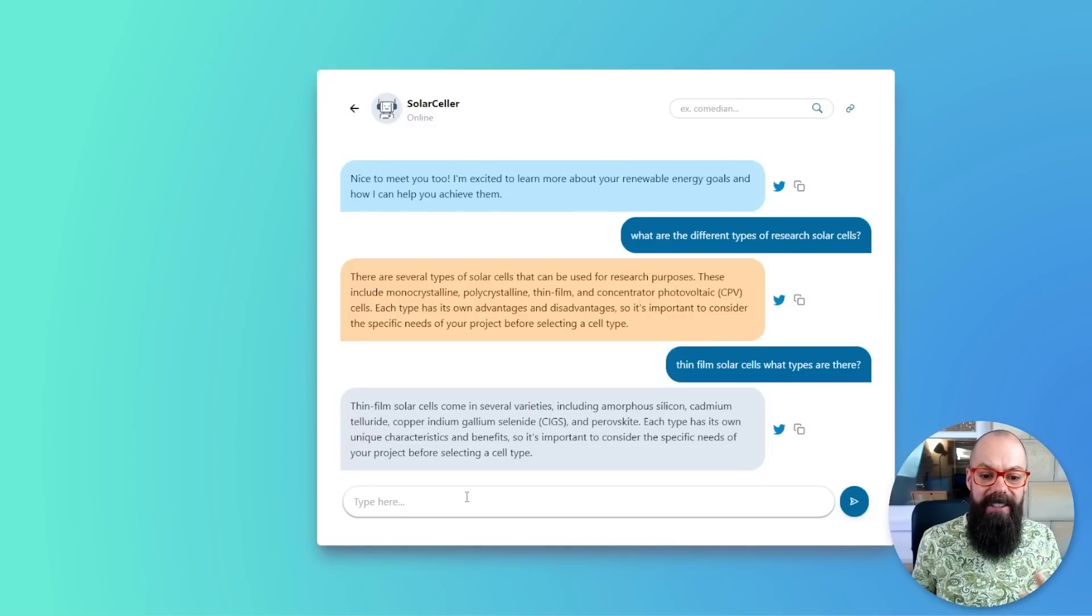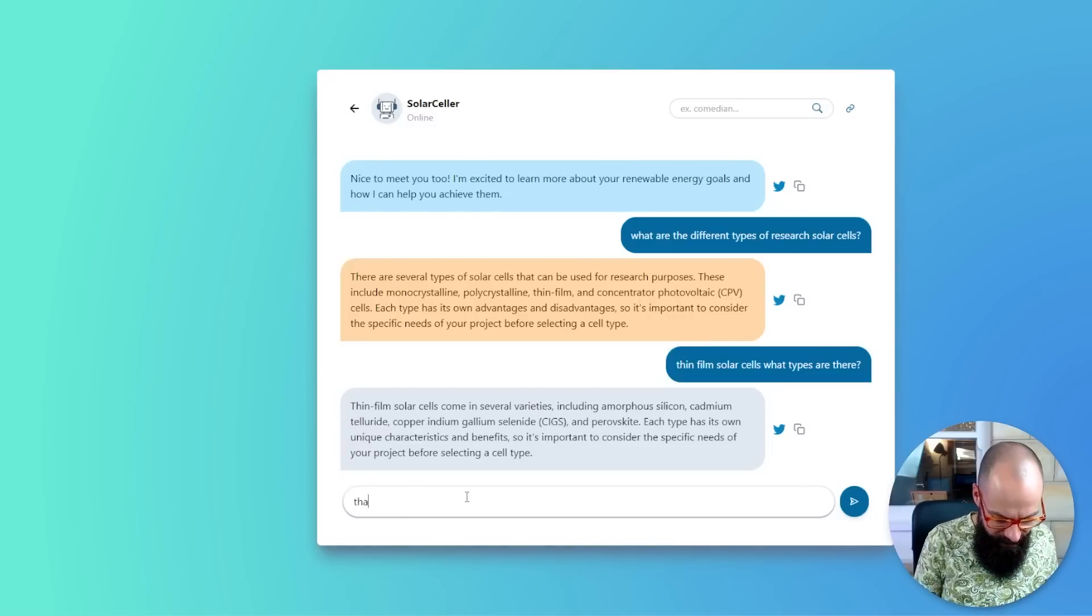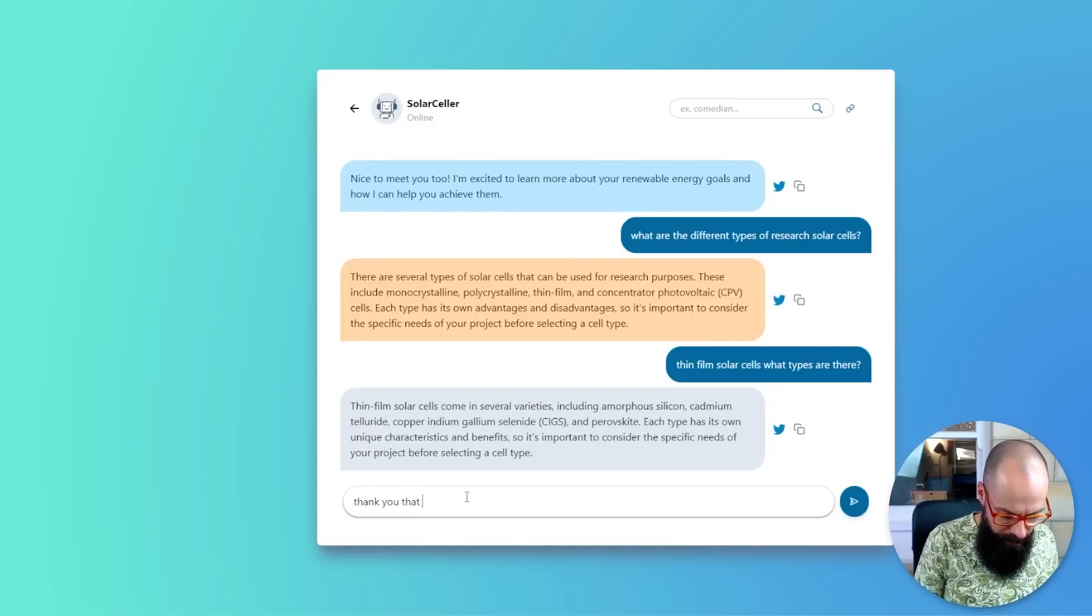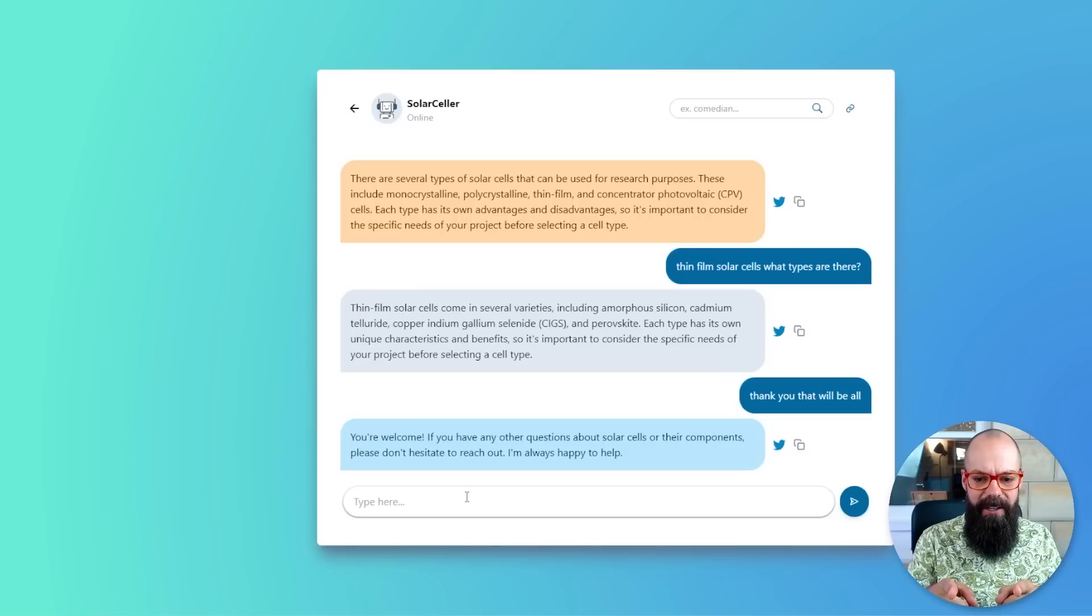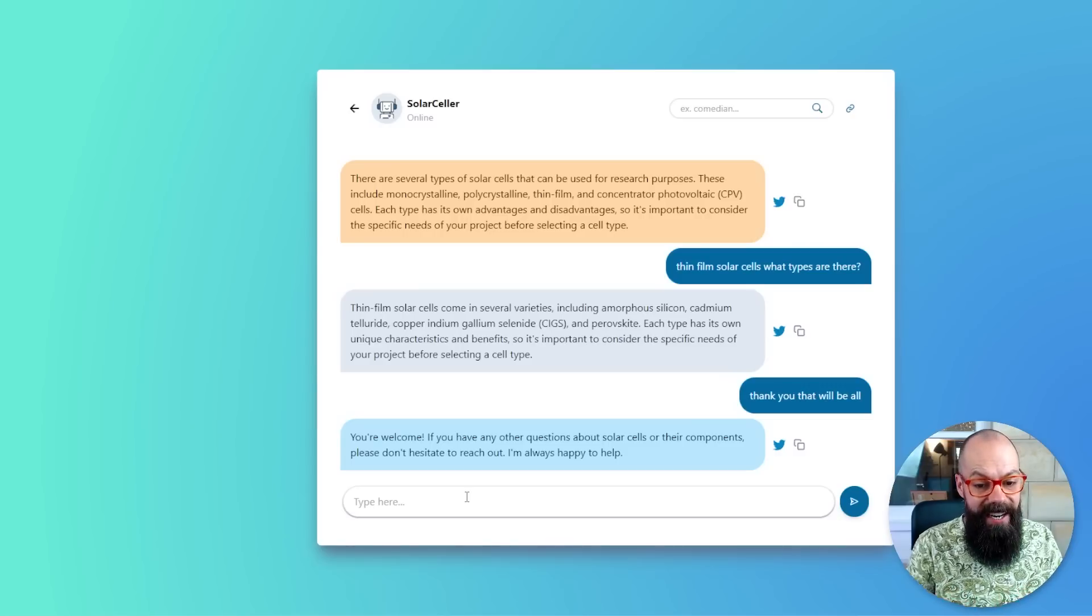And here I feel like it's great. If you're entering a new field, you can kind of feel around the edges a little bit and work out what is good for you, what works, what doesn't, and kind of start delving a little bit deeper. So, yeah, there we are. Xper AI. If you need a little explanation of something, I think it's great. Thank you. That will be all. You're welcome. If you have any other questions about solar cells or their components, don't hesitate to reach out. I'm always happy to help. That is very nice.